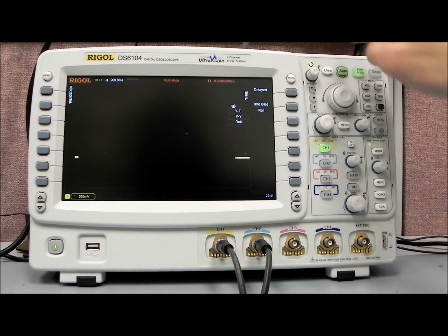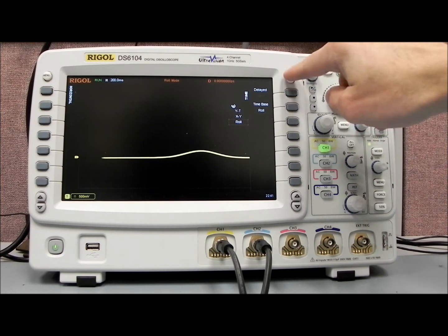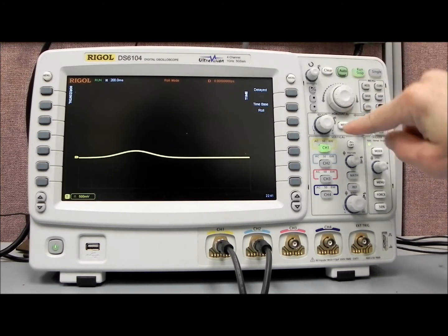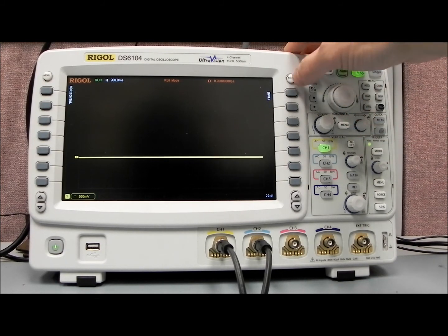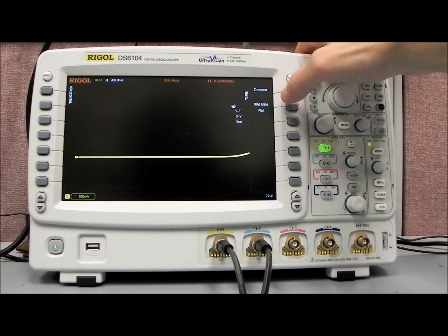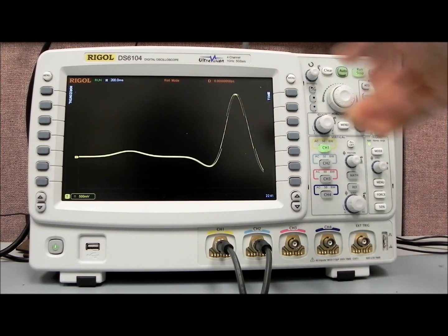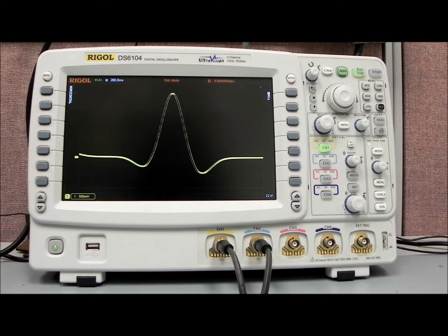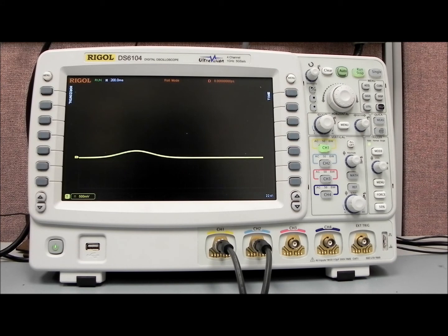What we can do is enable roll mode, which is in the horizontal time scale, horizontal menu. Again, horizontal menu, and we can select roll. And now what we're getting is a rolling trigger, and the display is then updating automatically from right to left.